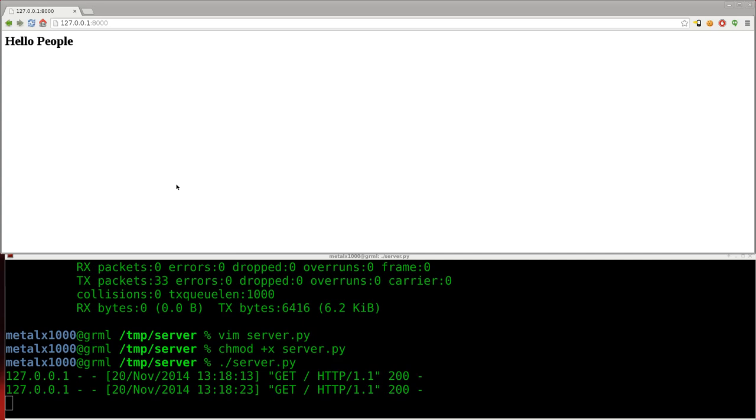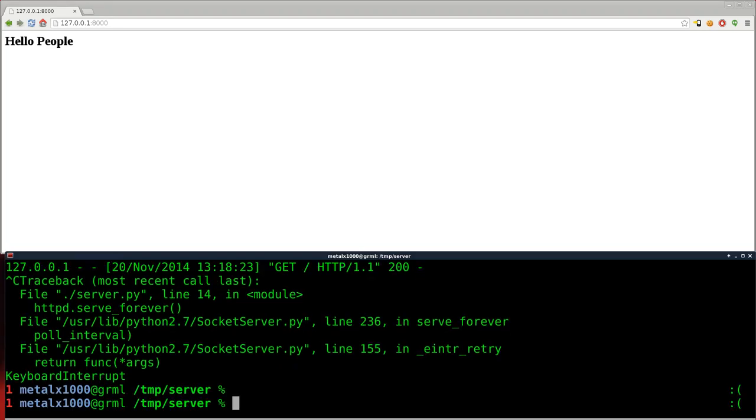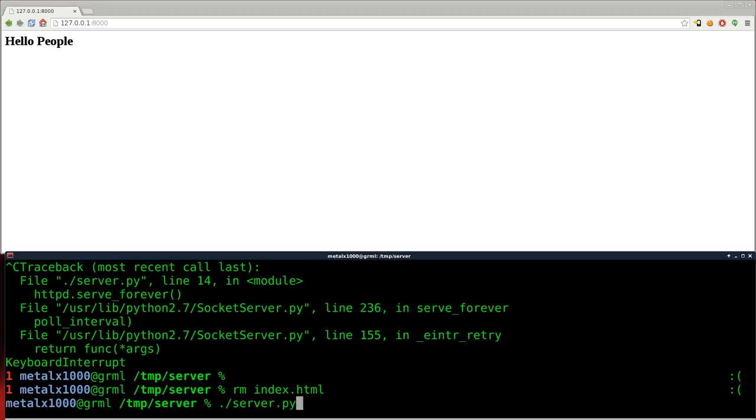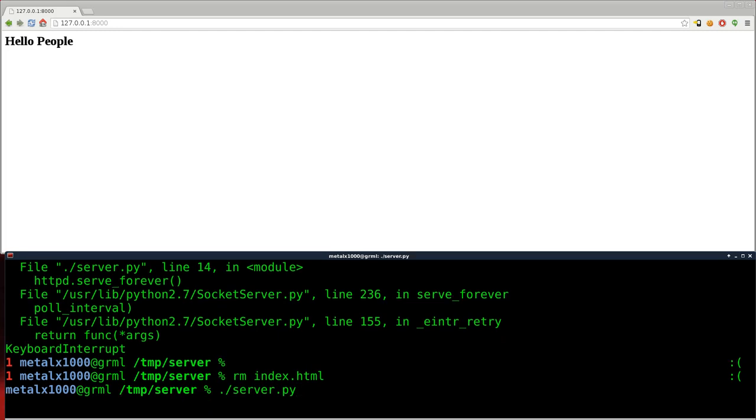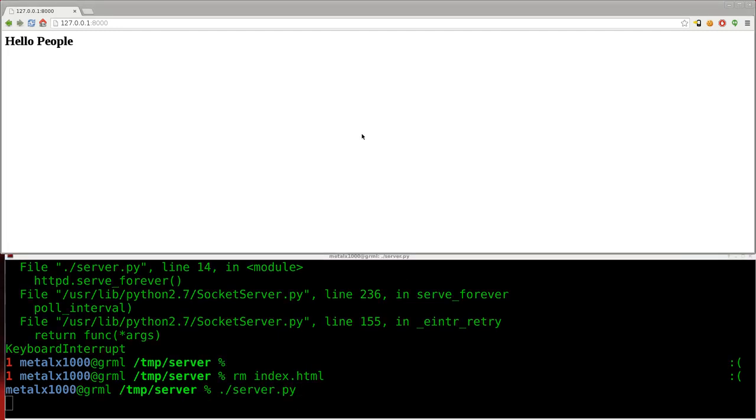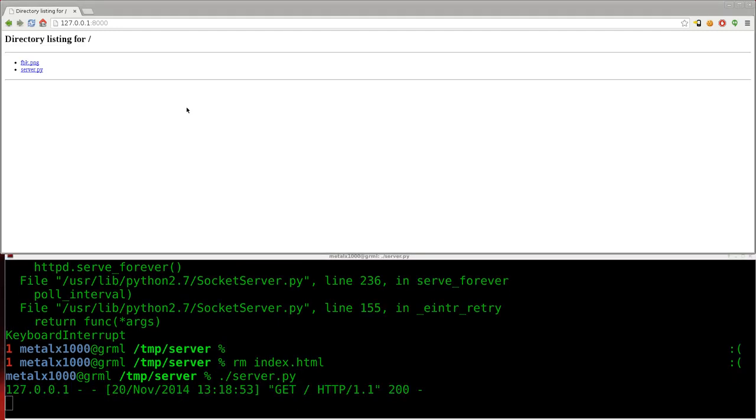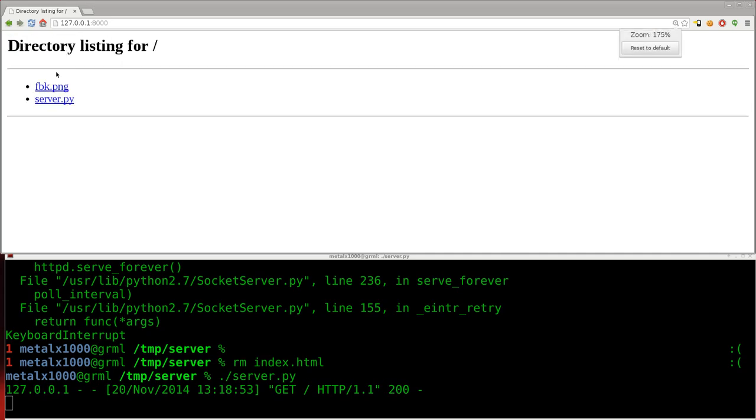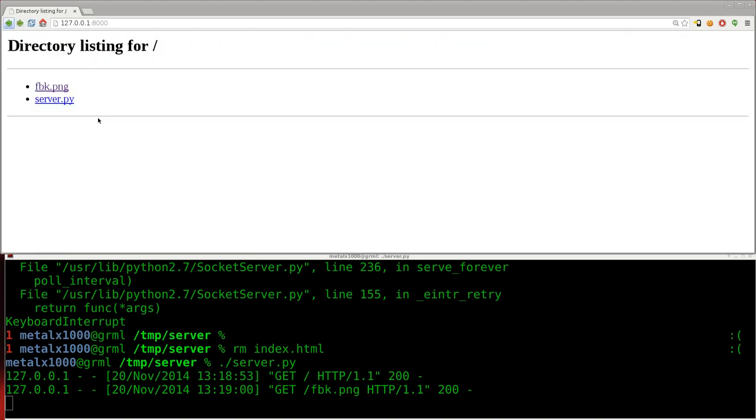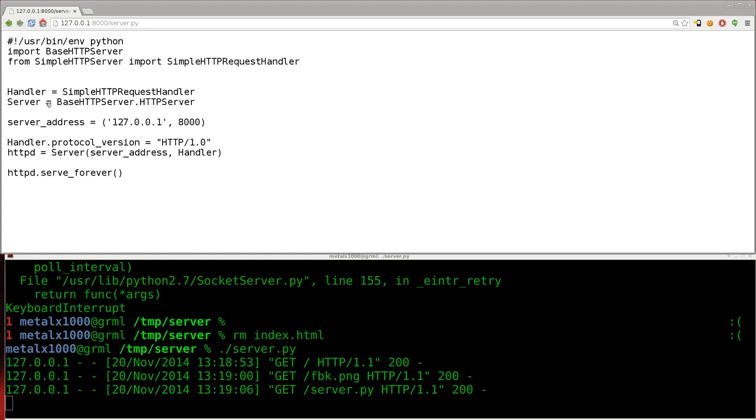So, yes, you can create applications. And, you can set them up so that only this computer has access to them. Now, if I was to kill this. And, let's remove that index.html. And, start that server up again. And, refresh up here. We're back to our directory list. Again, you can see we have our image file here. And, we also have this server.py file, which is the process we're running here. If I was to click on that, you can see it displays it. It doesn't run it.